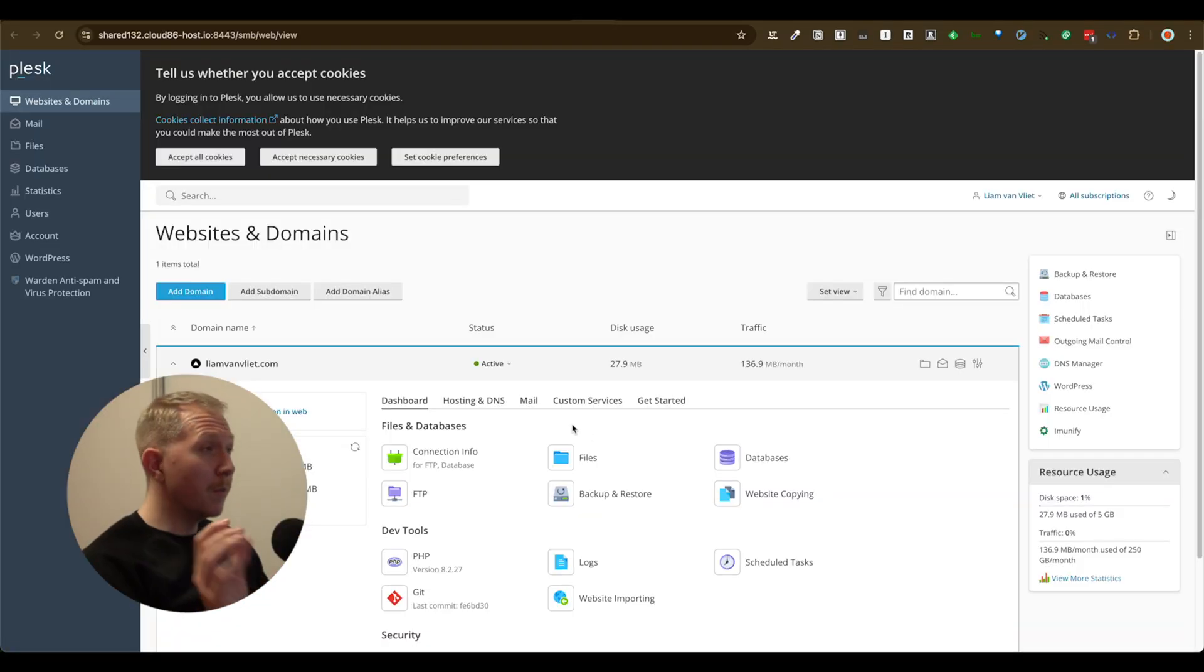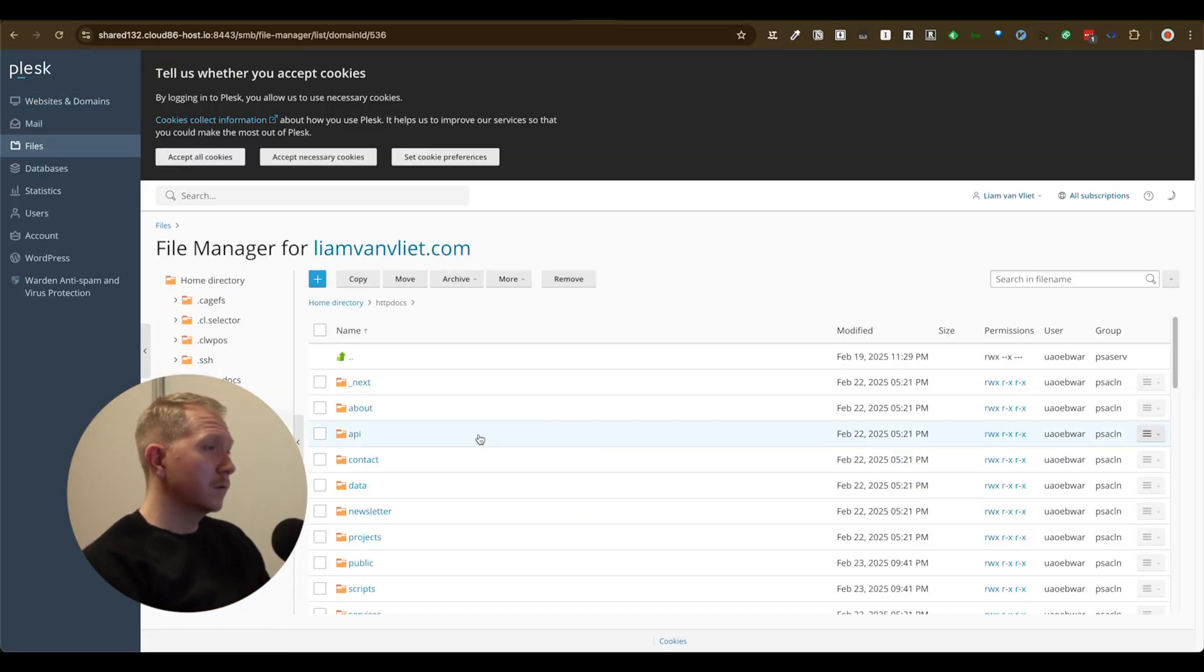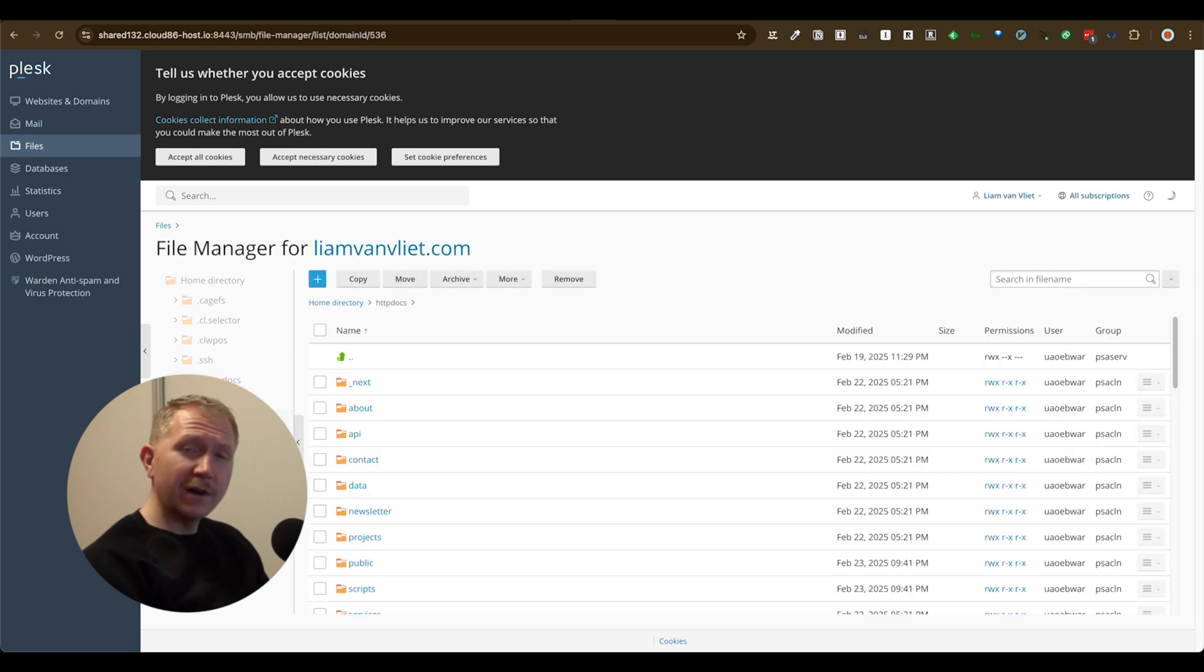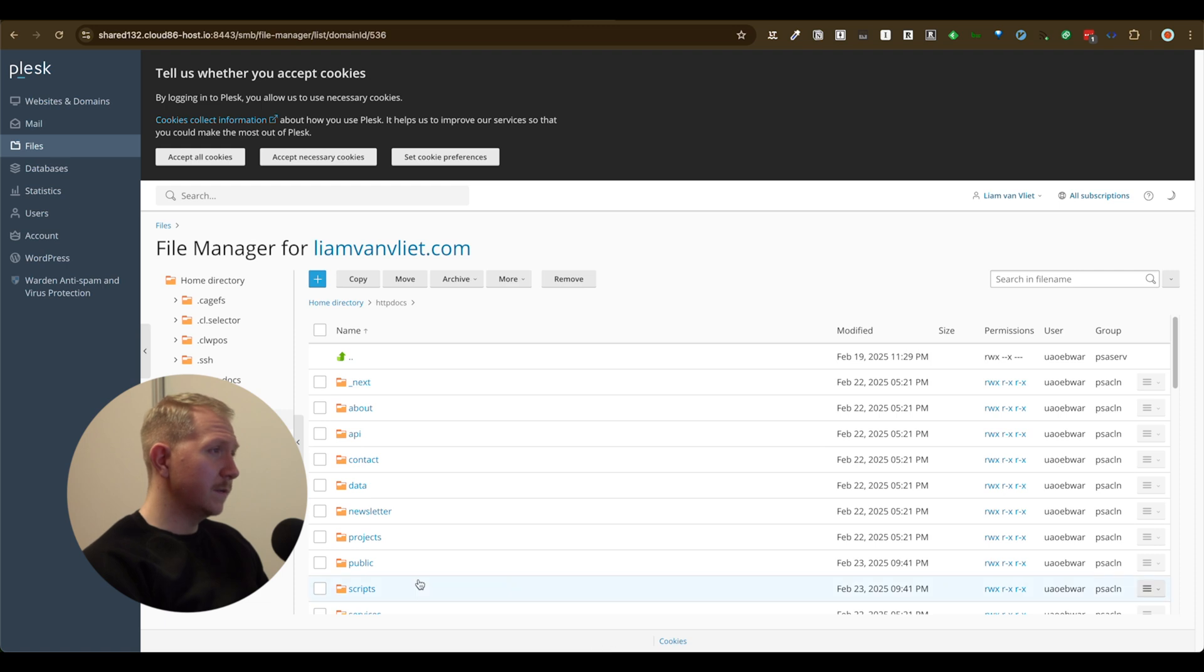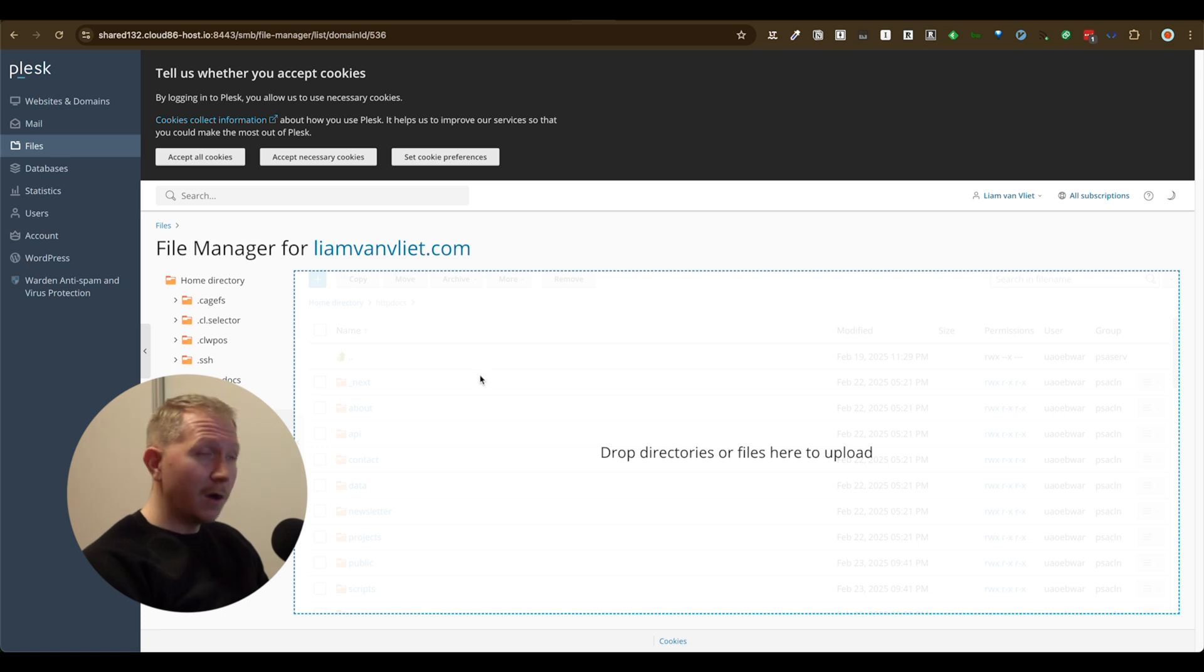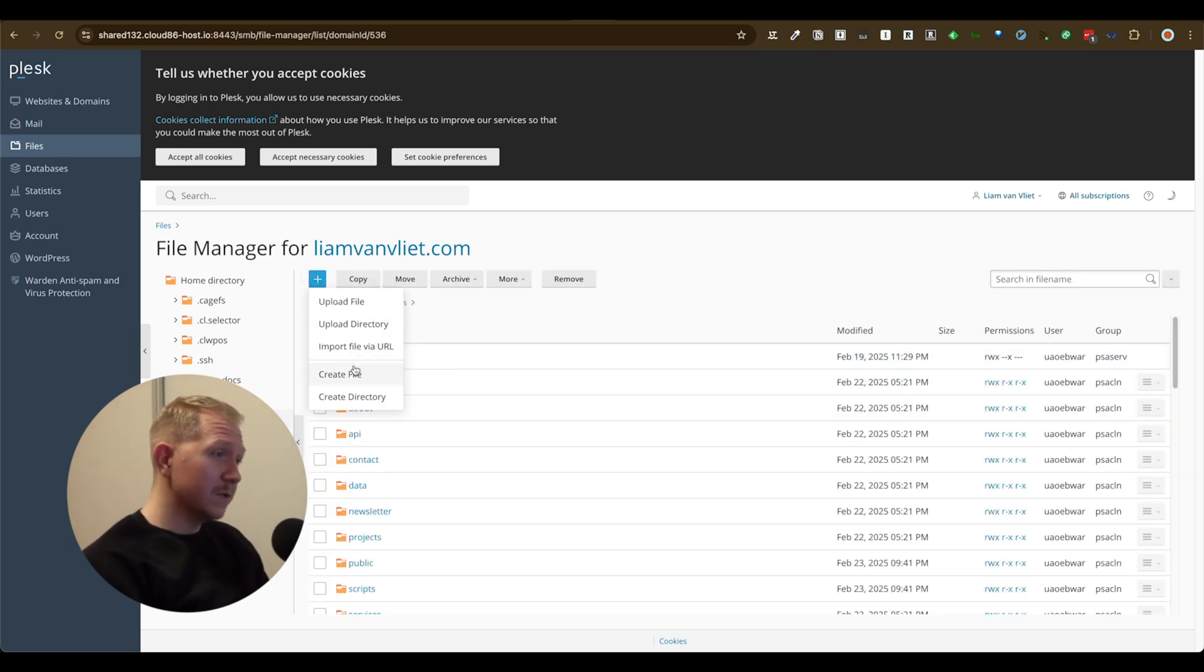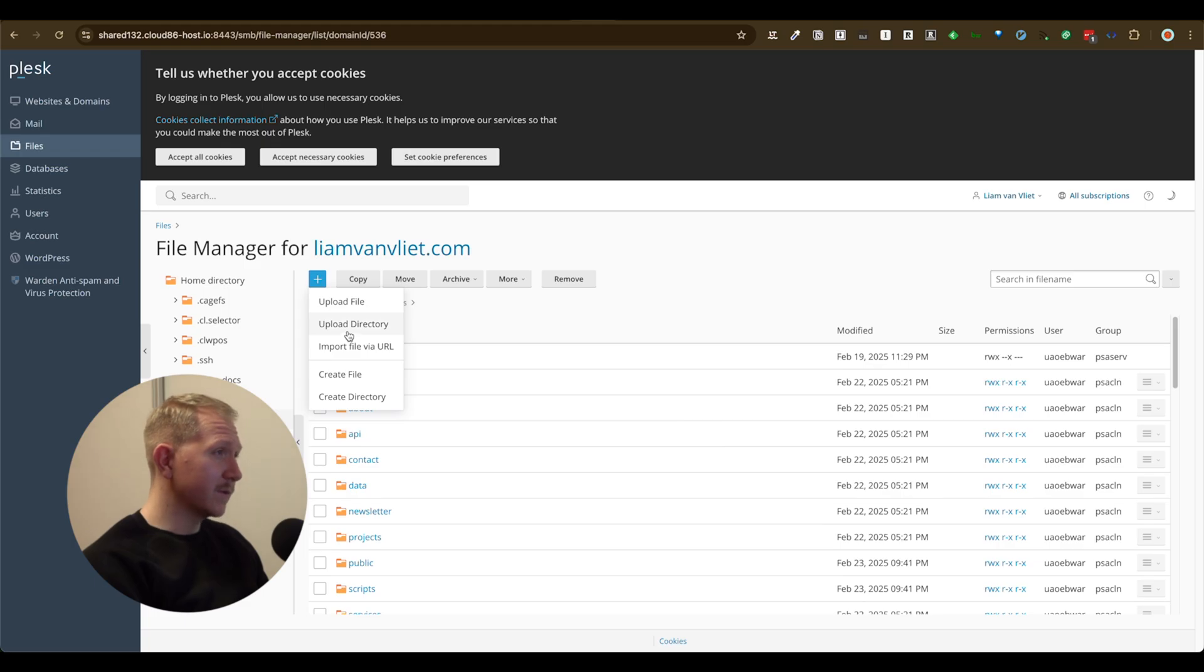So we want to go back to our provider. We want to go back to our files for our domain. httpdocs. And this is where we want to basically upload all the files of the out folder that was created by cursor.